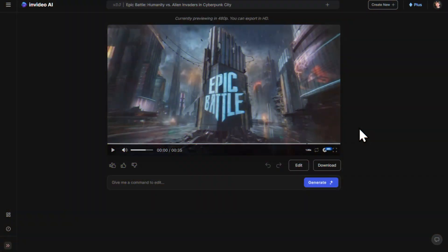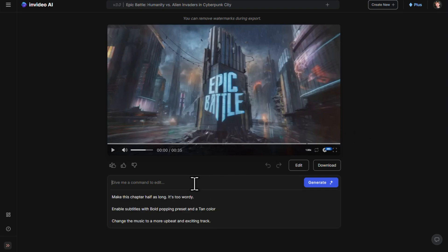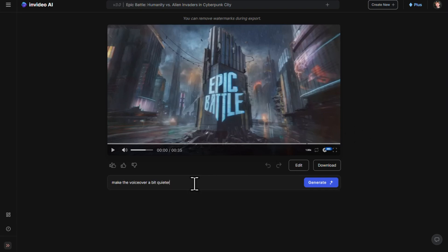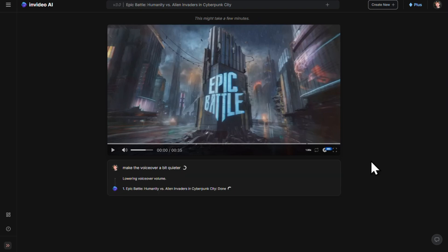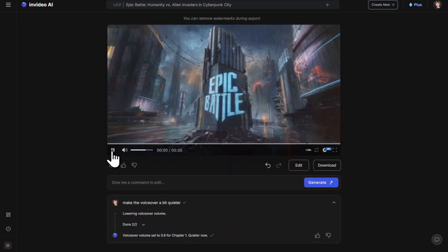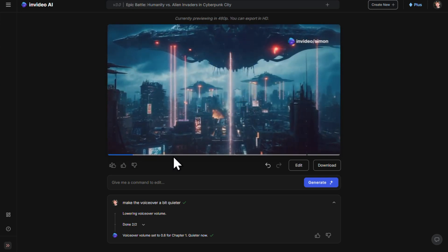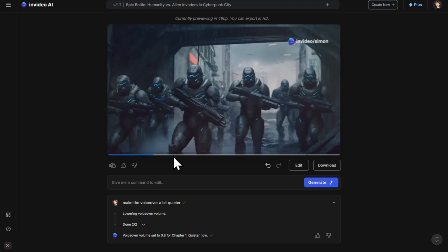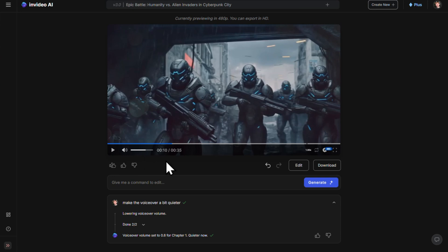We could go ahead and export this video as it is, but I want to make a few tweaks first. The easiest way to do that is by giving AI some additional prompts. I think the voiceover is a little bit too loud, so I'll click down here and type a command to tell the AI to make the voiceover a little bit quieter, then click generate to apply the changes. 'I've seen things you wouldn't believe. Alien ships raining fire on our neon city.' Okay, that is definitely better.